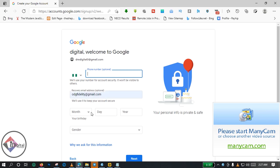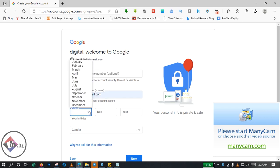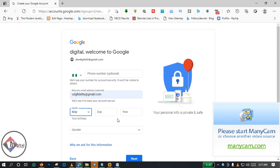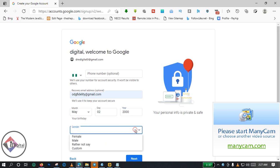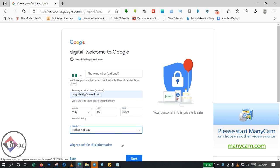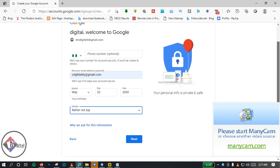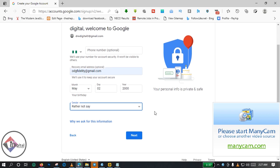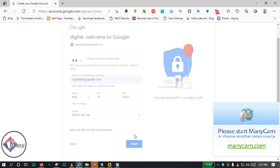For date of birth I'm using May second, year 2000, just for the sake of this account. For gender: male, female, rather not say. I would rather not say. You can choose your gender if you are opening your own, but for this basic tutorial I'm using rather not say. So you click on Next.